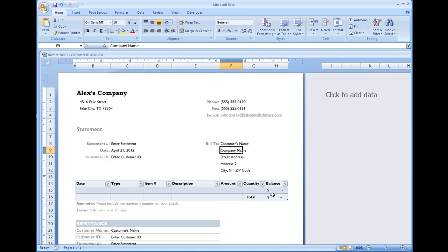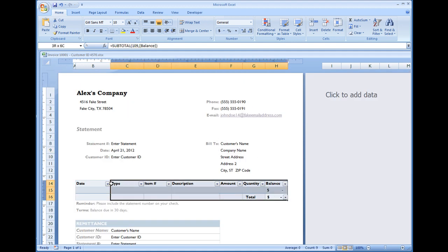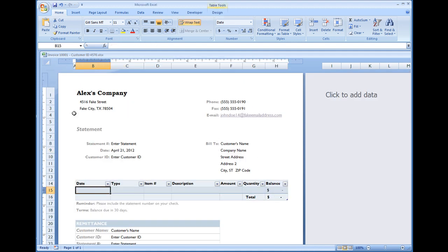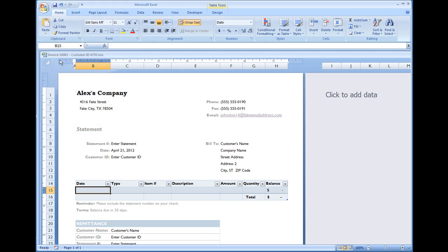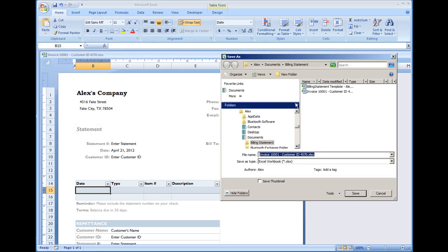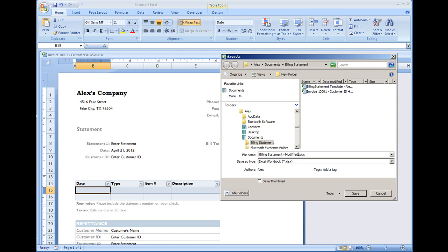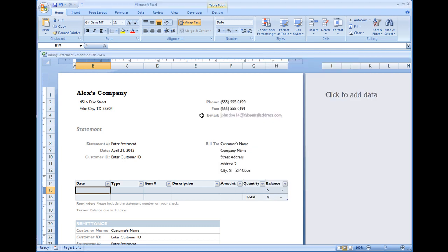Just go to menu, save as, and name the file as you wish. In this case, I'll do billing statement, modified table. That concludes the billing statement video. Thank you for watching.